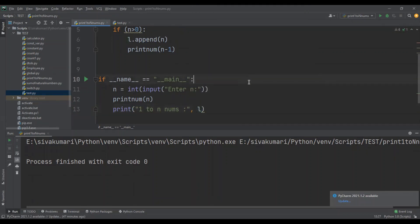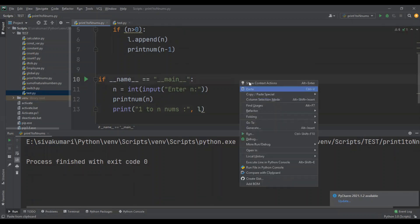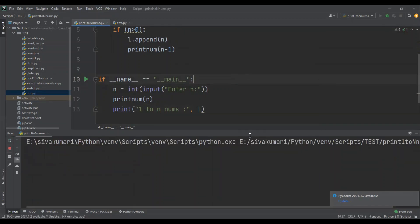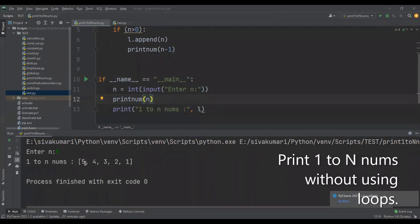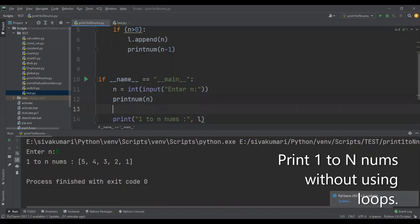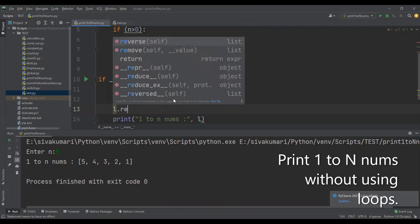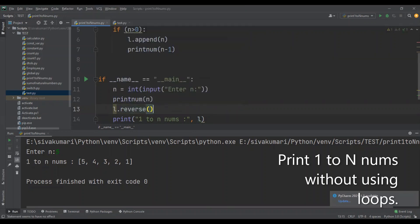So let me run this program. I'm going to enter five. So five to one is printed, but we need to print the numbers one to five. So for that I am going to apply the reverse function on the list before printing. So l dot reverse. Now let me run this program.